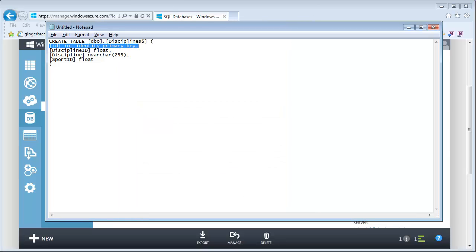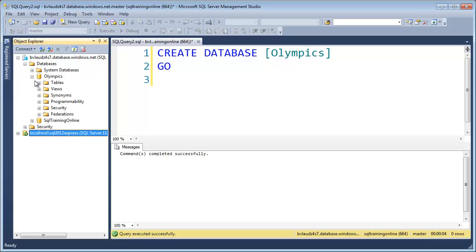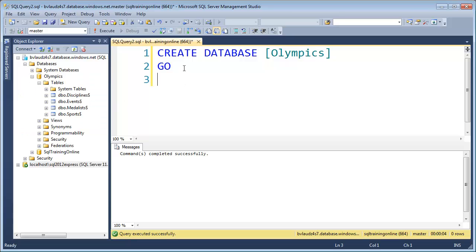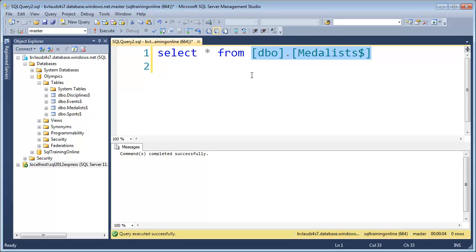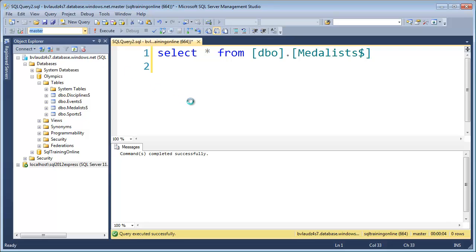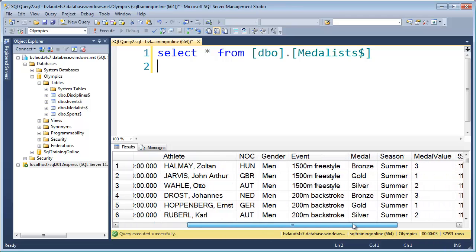Now let's see if this thing really worked. We'll come back over here and open up our Olympics tables — there are our tables. Let's say SELECT * FROM the Medalists — that's the big table. We need to change our database context to Olympics. Run it. And there's some data — taking a few seconds to bring it all back because there are 32,000 records, but we've got a lot of data in there.